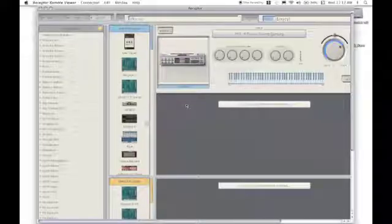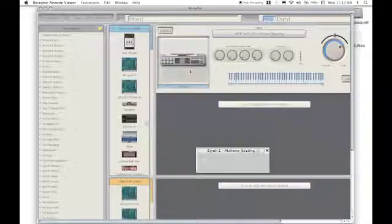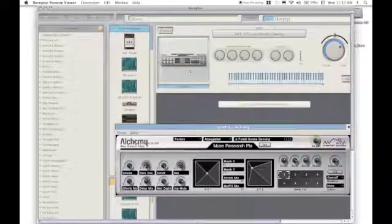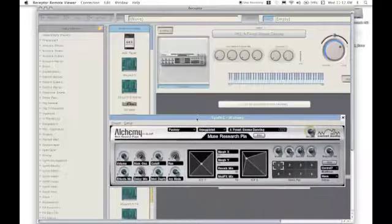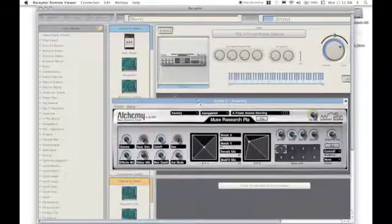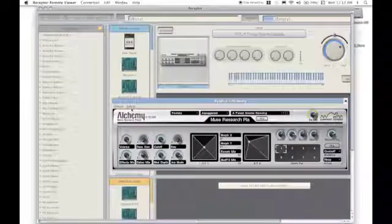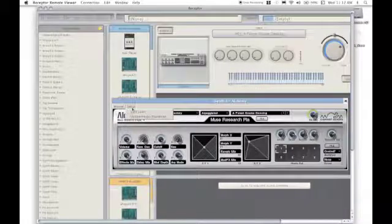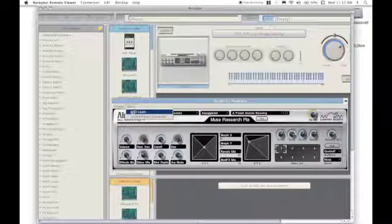For today's example, I'll use the Alchemy player. To begin, we'll click to open the player's interface. Now locate the setup drop-down menu and select MIDI learn.